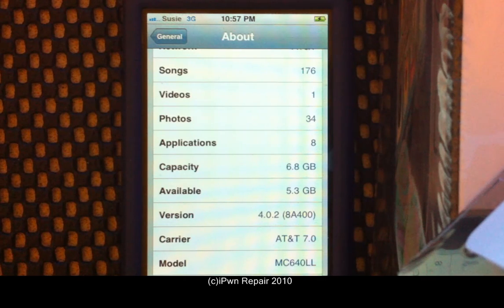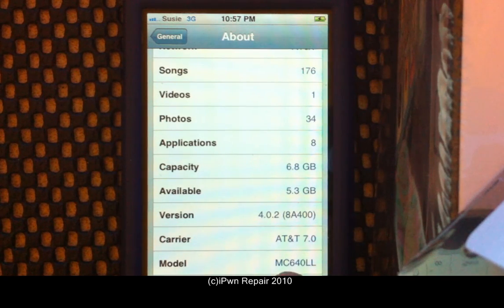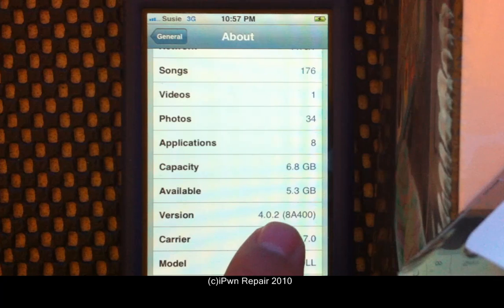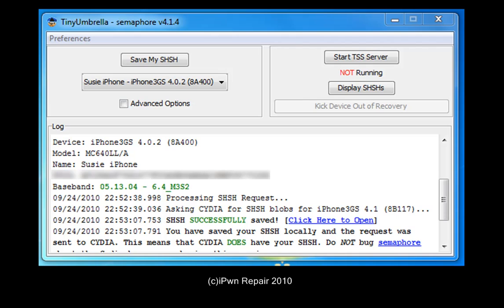This is Ray from iPhoneRepair.com, and this is a video response to people constantly asking me why they get the 3194 error. Here's my wife's new 3GS — as you can see it's an MC model, currently running iOS 4.0.2. This device has never been jailbroken before.